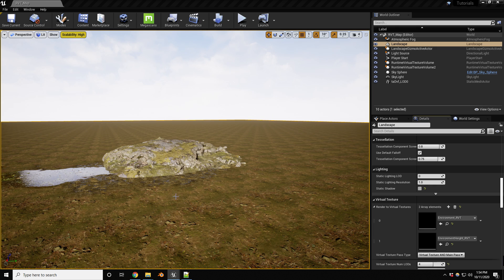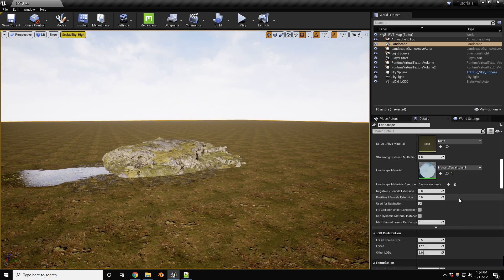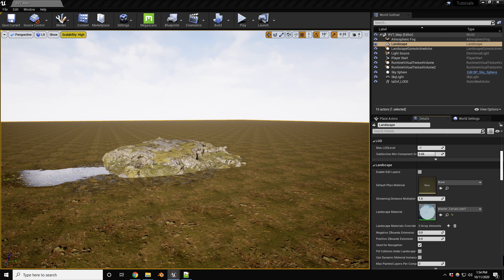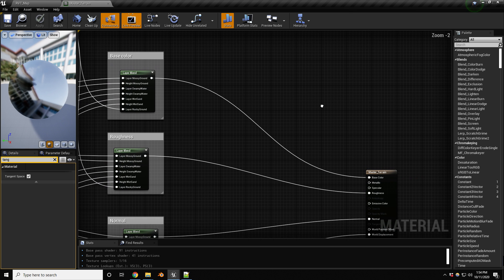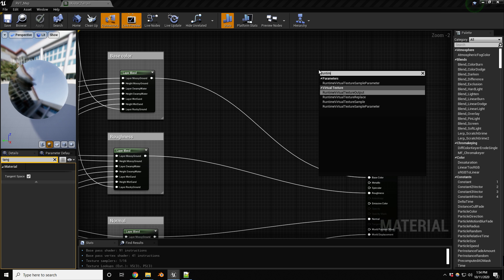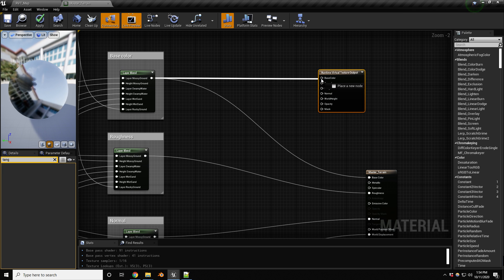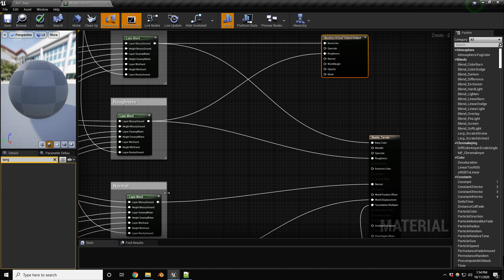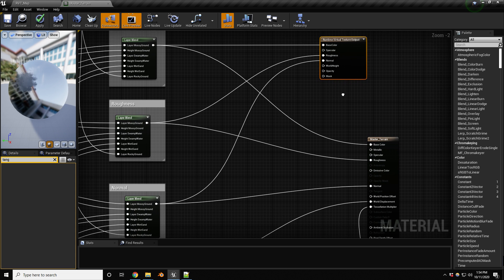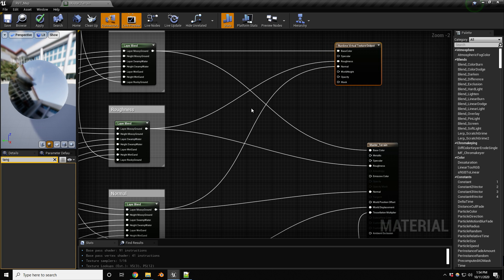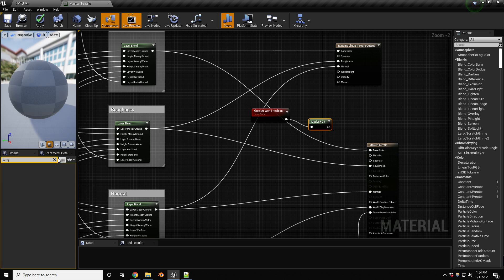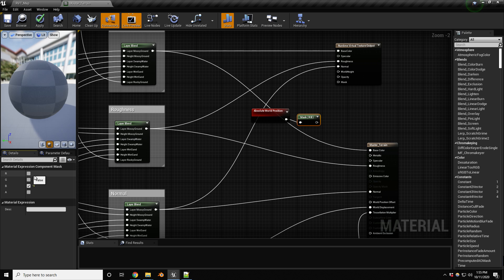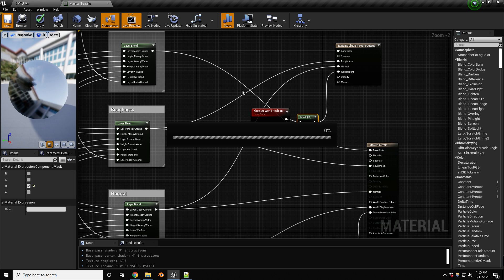Now let's start working on the materials, beginning with the terrain since it's the simpler one. Make sure you have the correct master material open. Add a Runtime Virtual Texture Output node. For the outputs I'll have base color, roughness, specular, and normal. Then add world height: use a World Position node, feed it into a Component Mask, get the B channel (which is up/down), and connect that into the world height. Save and compile shaders.